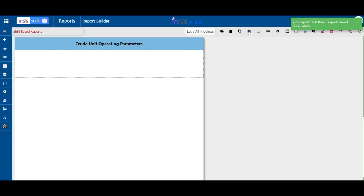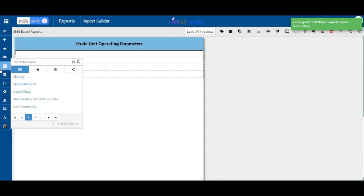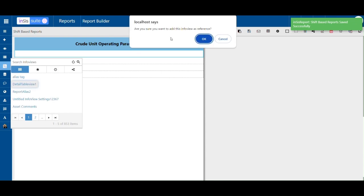First, we will save the report. Next, add the info views to the report.